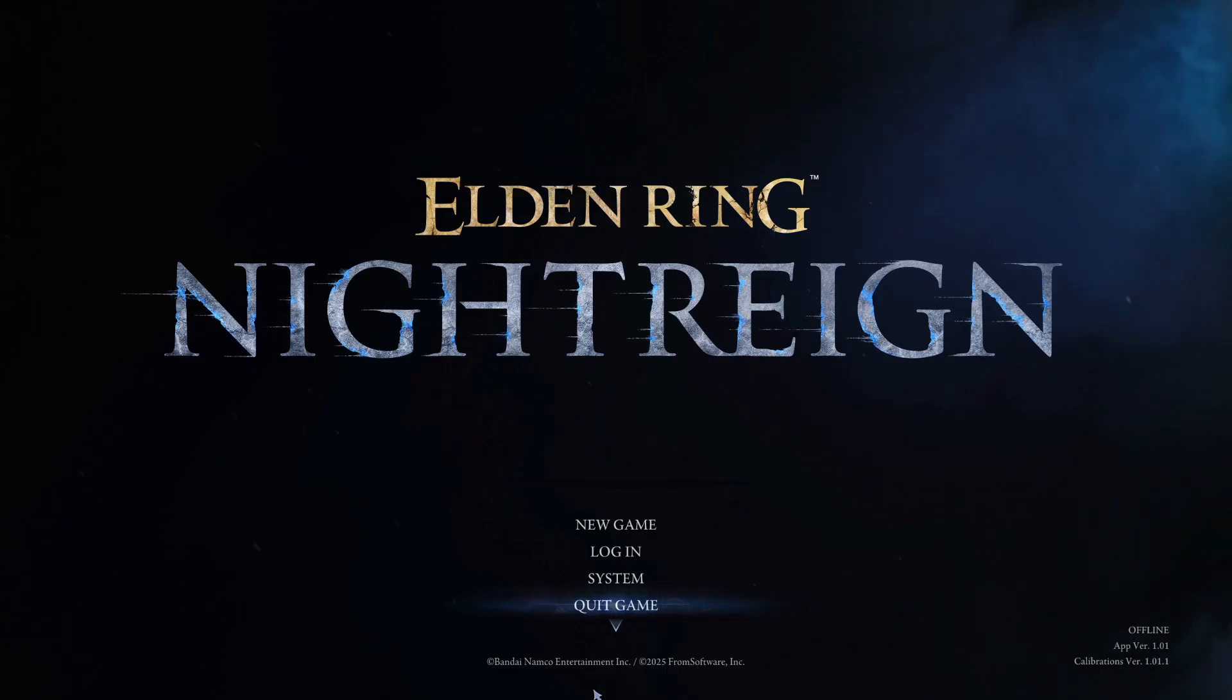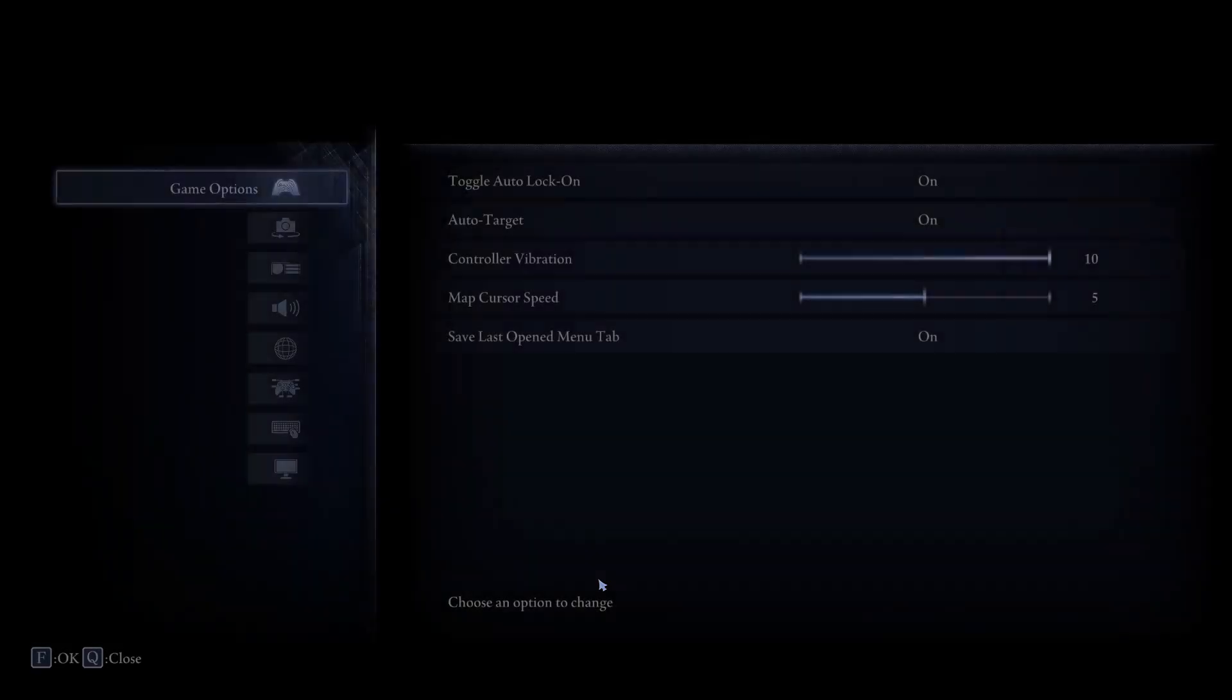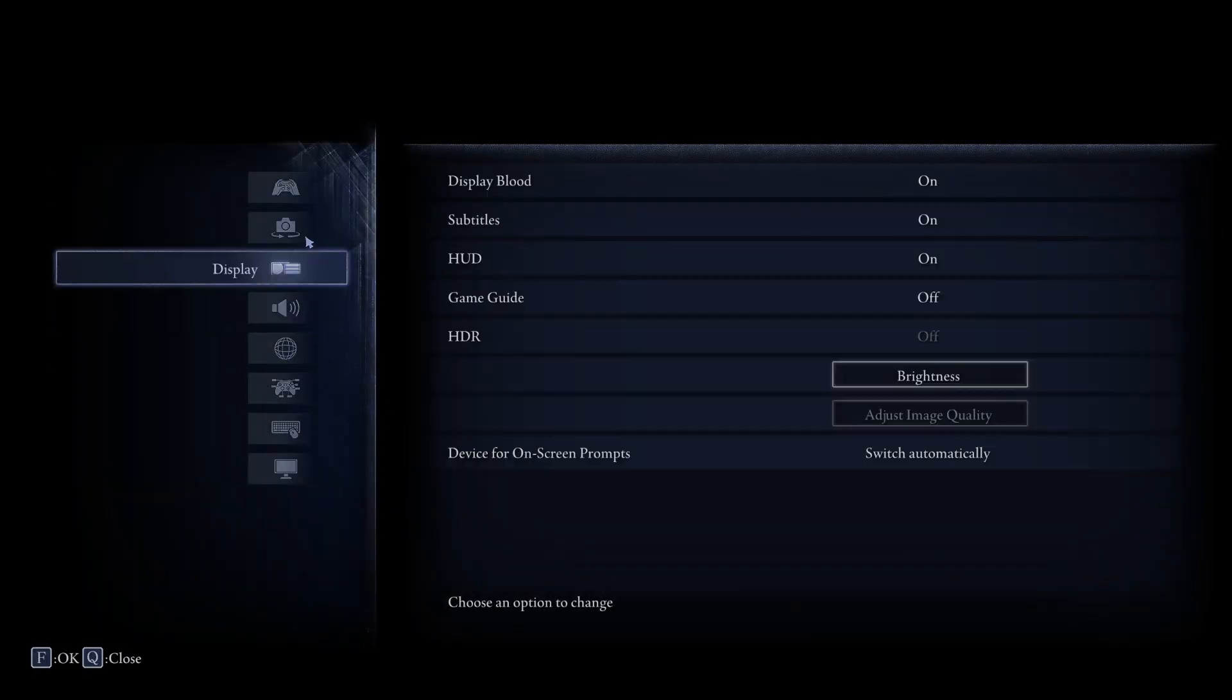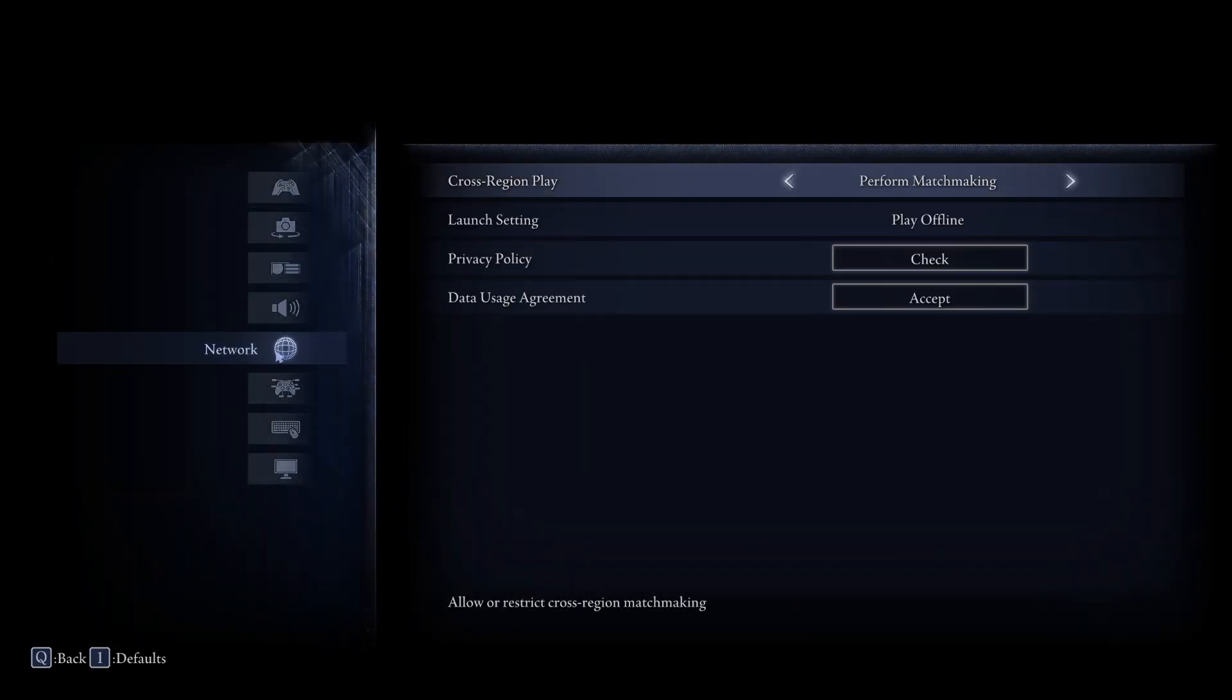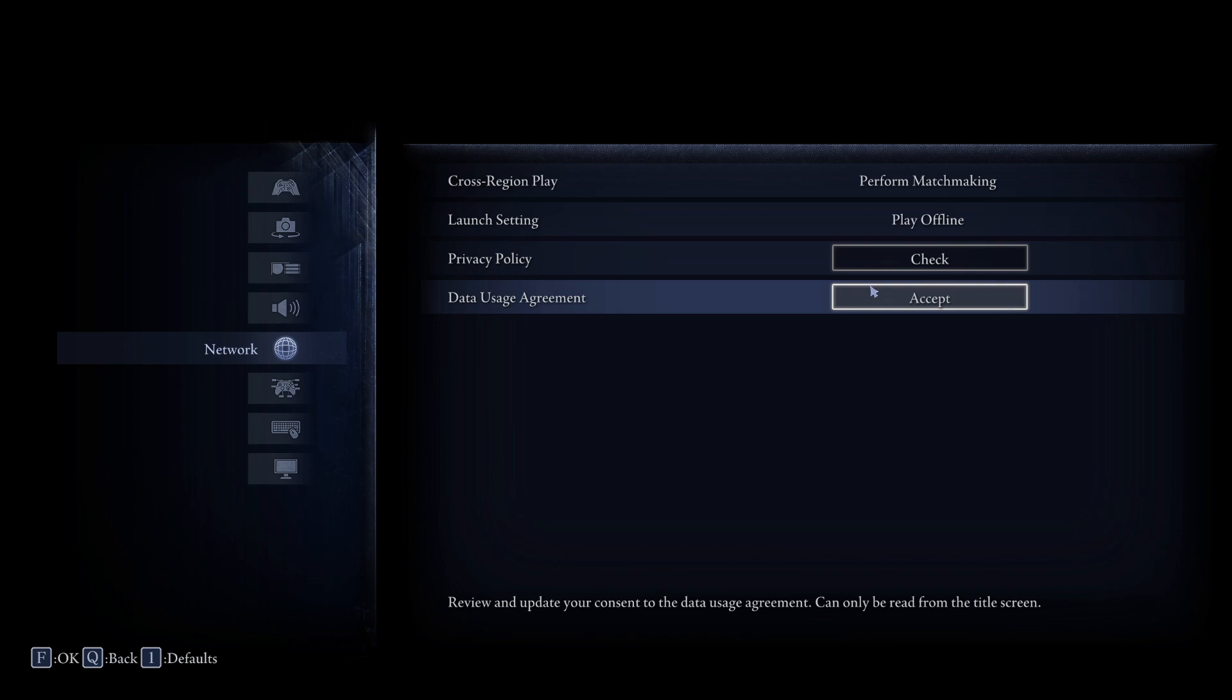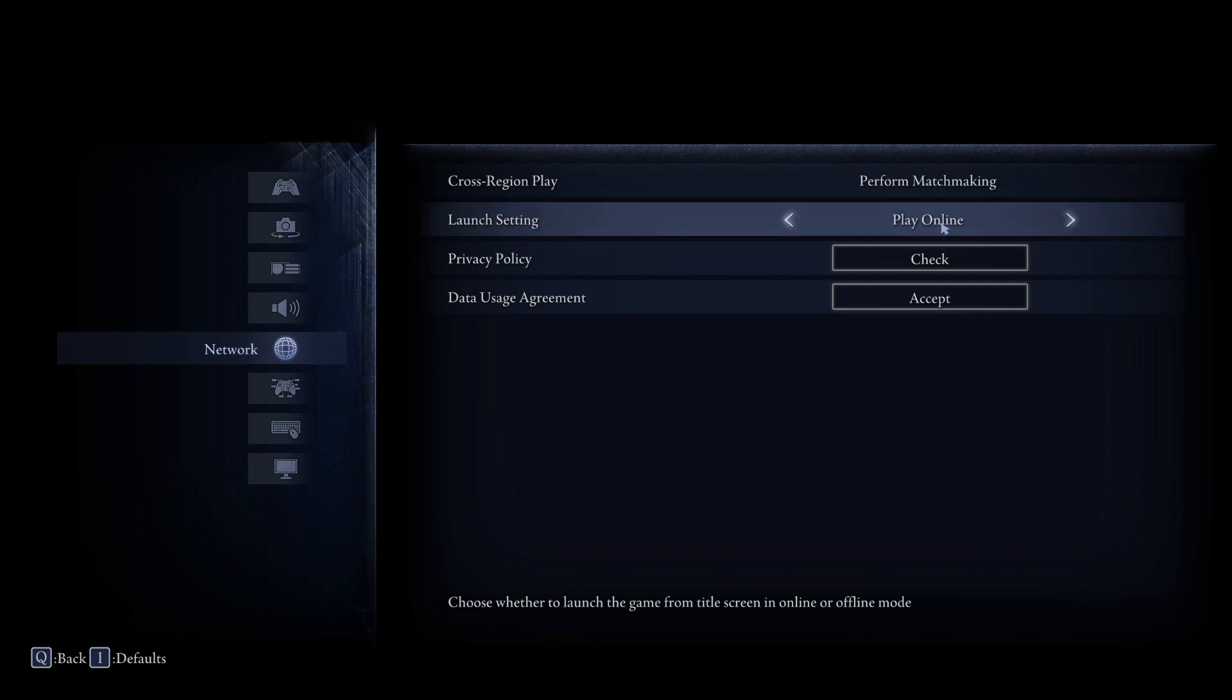Once you do that, open the game. Once you open the game, go to System, select Network. Here you need to make sure that you have not set the launch setting to play offline. If you set this launch setting to play offline, you will not be able to enter the game as online. You need to select the option to play online and then start the game again.